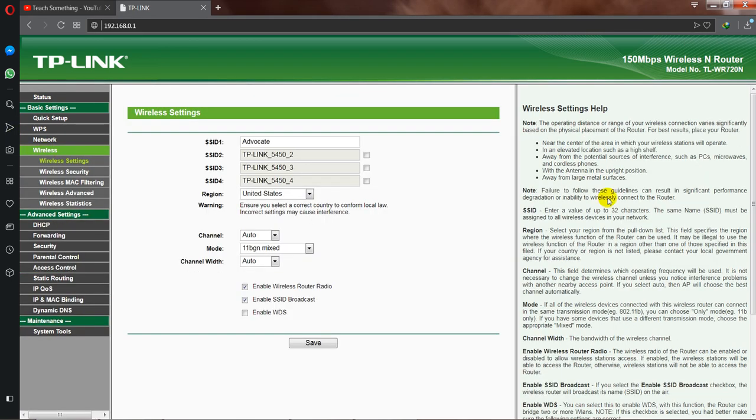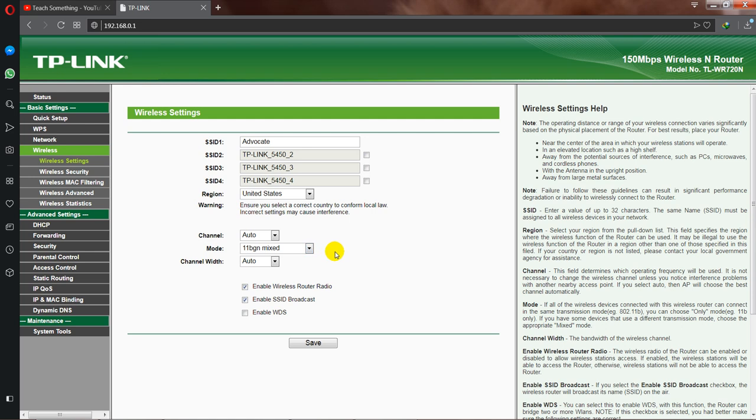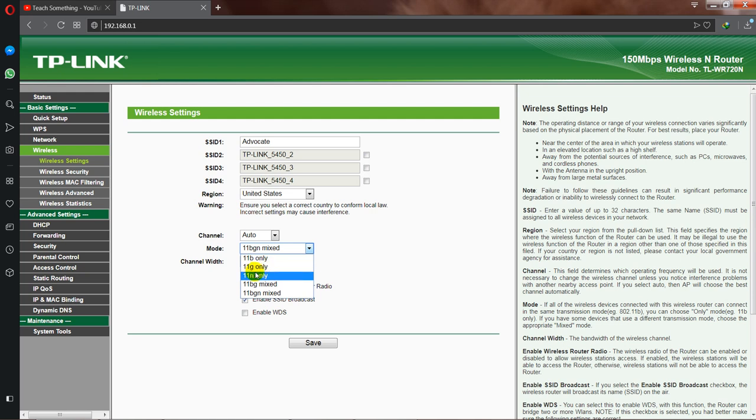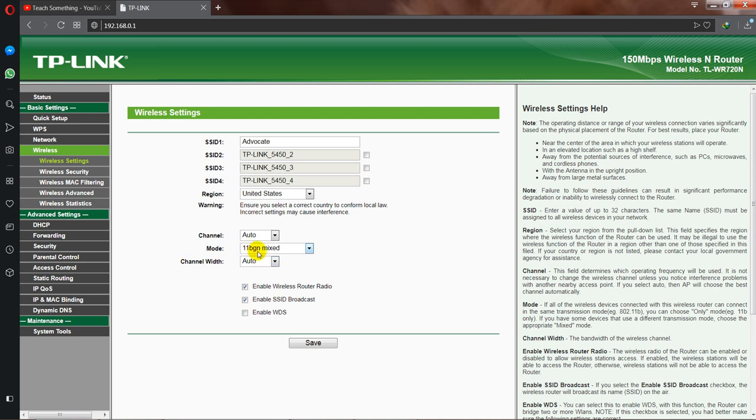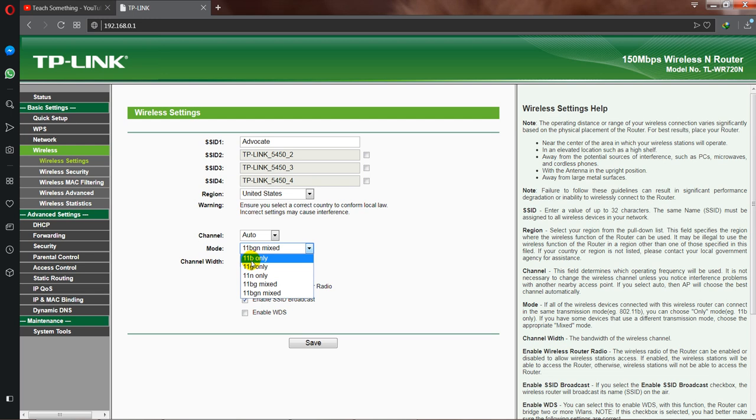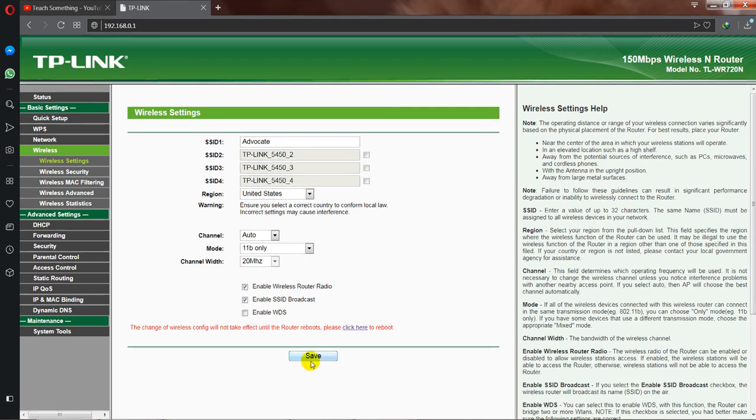Now you can see the mode section. At this time you can see there are a lot of options like 11b, 11g, 11n, and mixed options like 11bg mixed and 11bgn mixed. At this time you can see it's set to 11bgn mixed. Now select 11b only, select it and click on the save section.